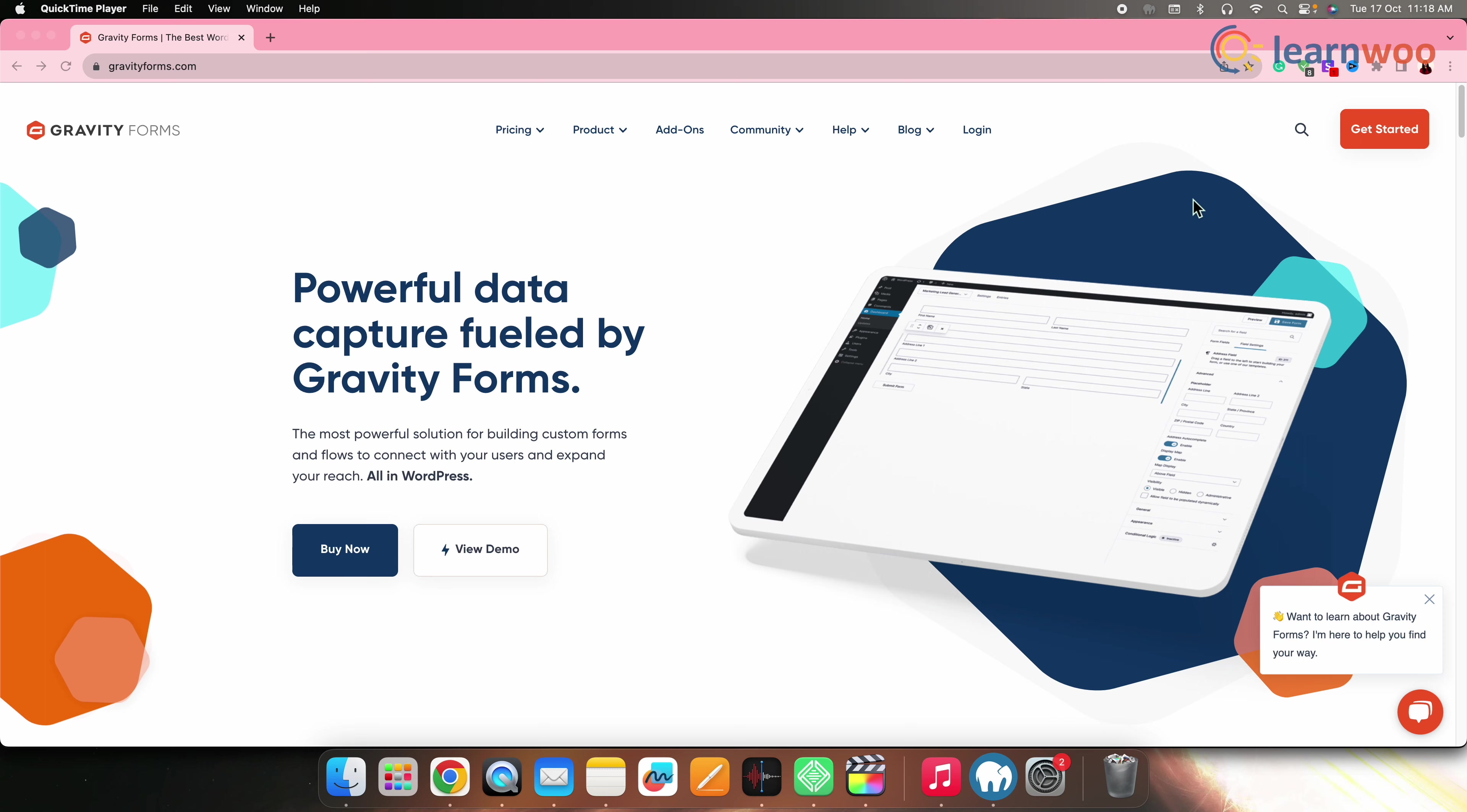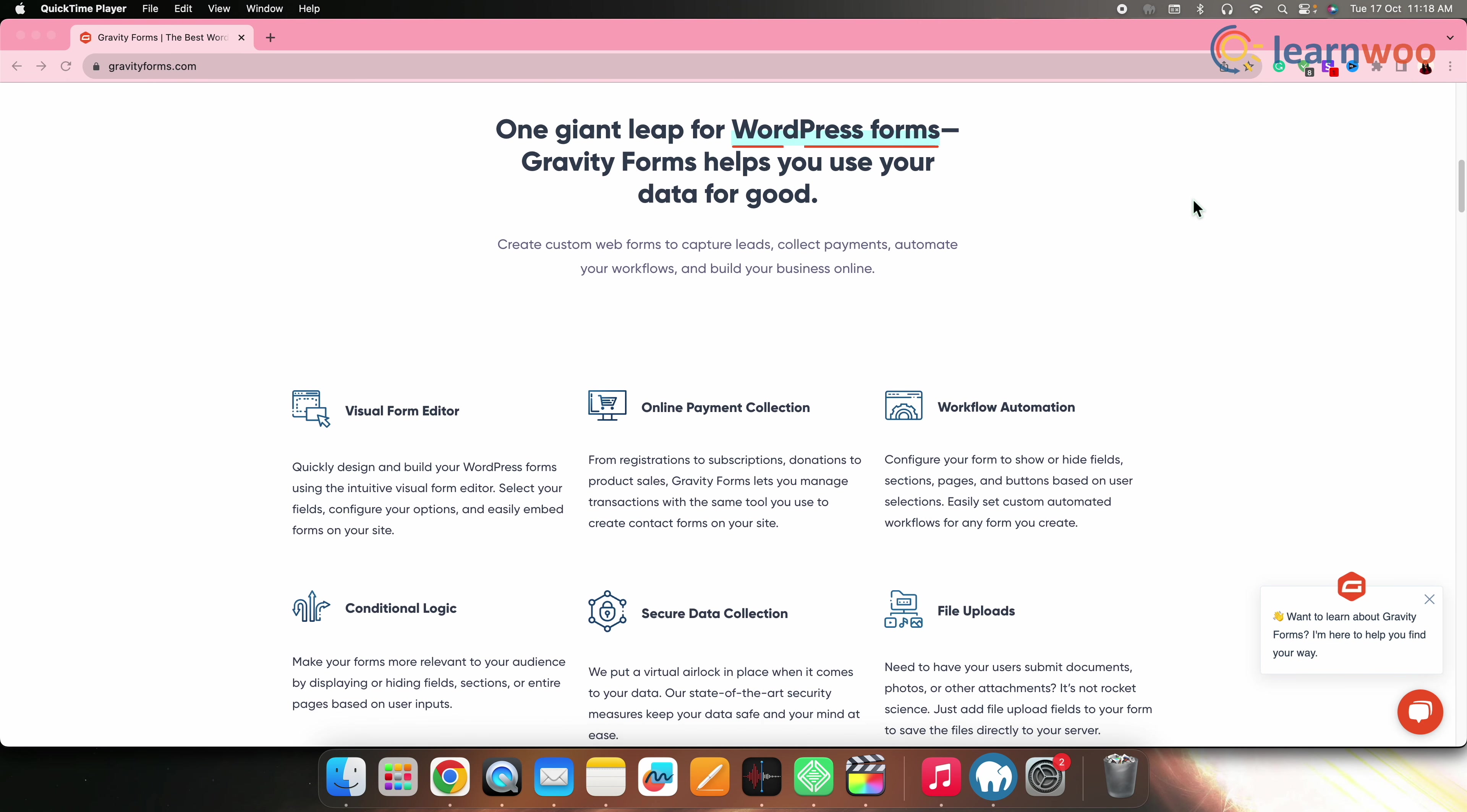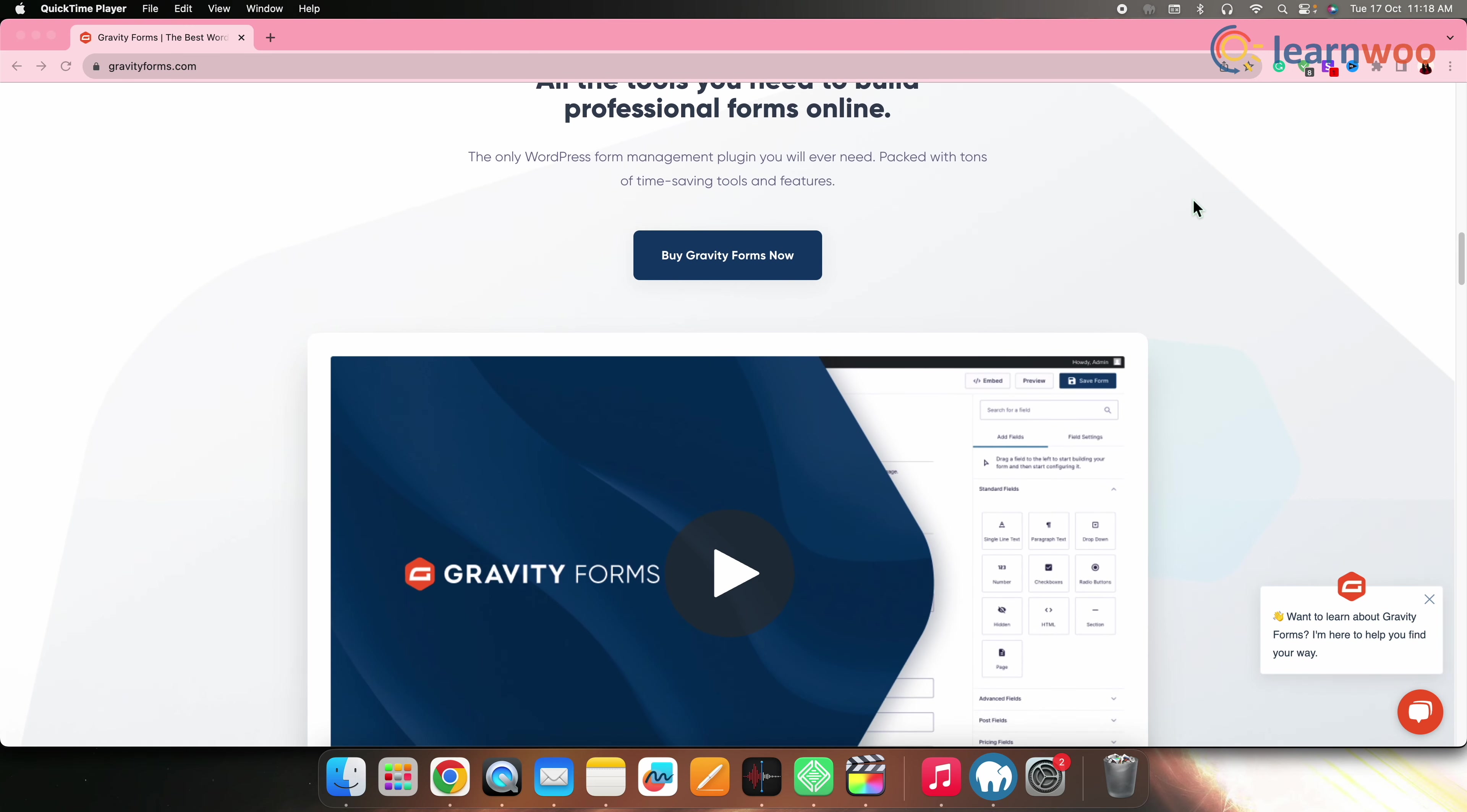Next on the list, we have Gravity Forms. Gravity Forms is a powerful form builder plugin known for its flexibility. While it is primarily a form plugin, it can also be used to create surveys with add-ons and customizations. Gravity Forms offers a wide array of add-ons and integrations that enable survey creation, along with its reputation for reliability.